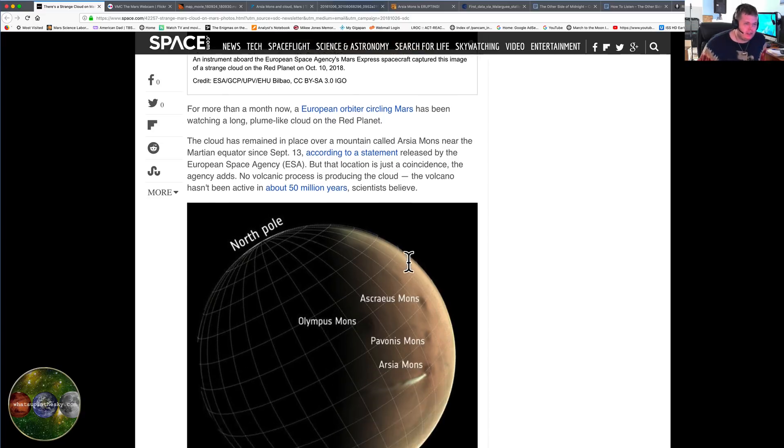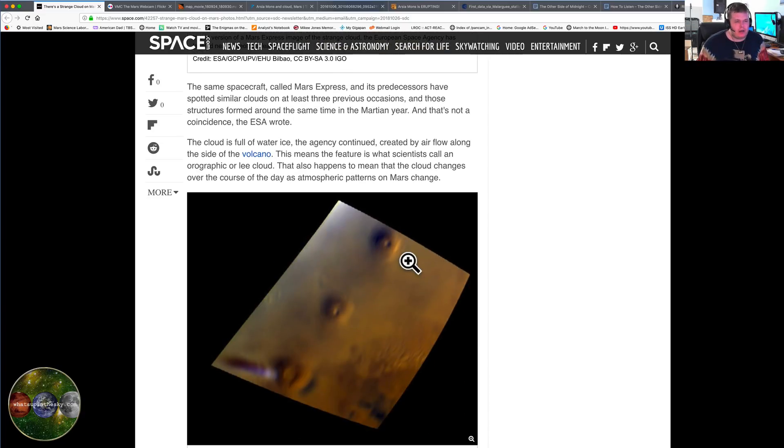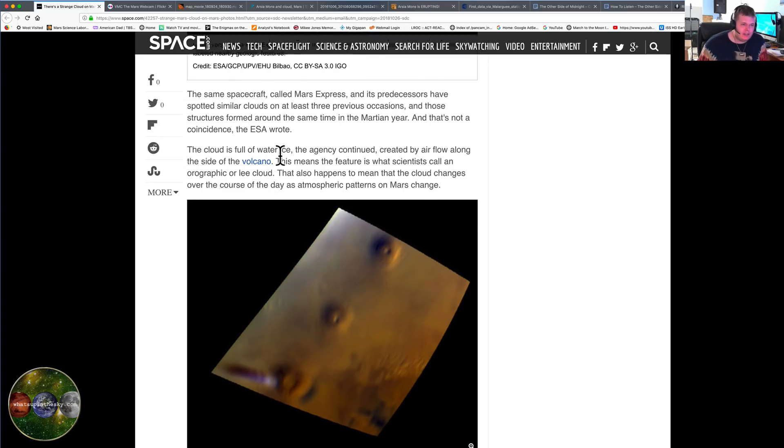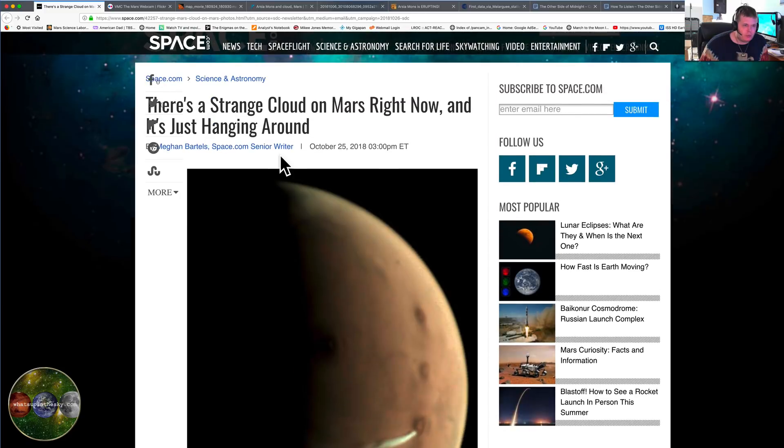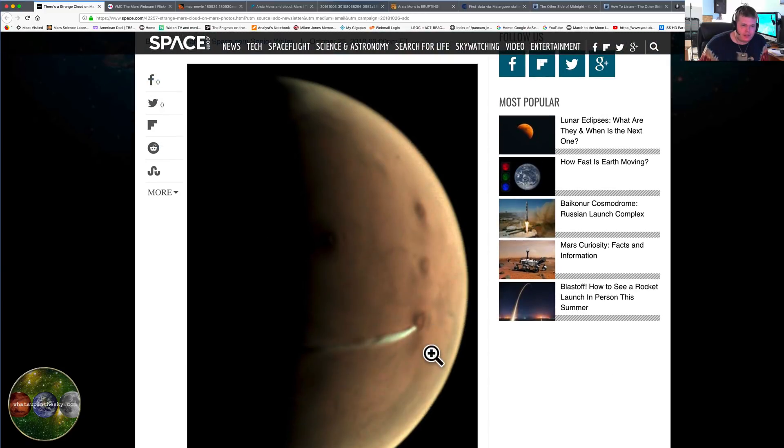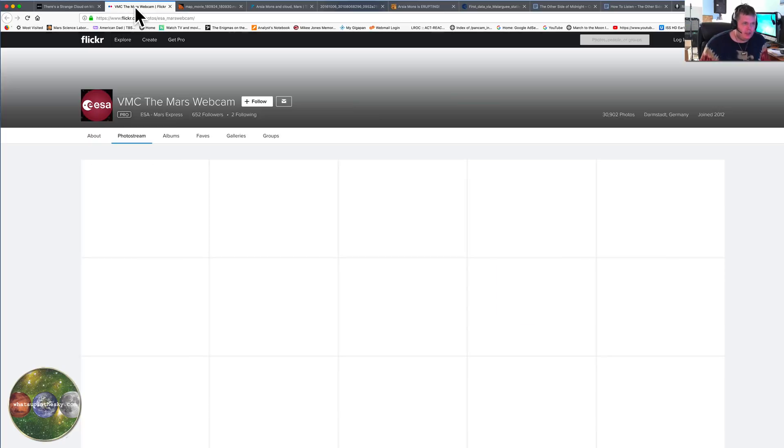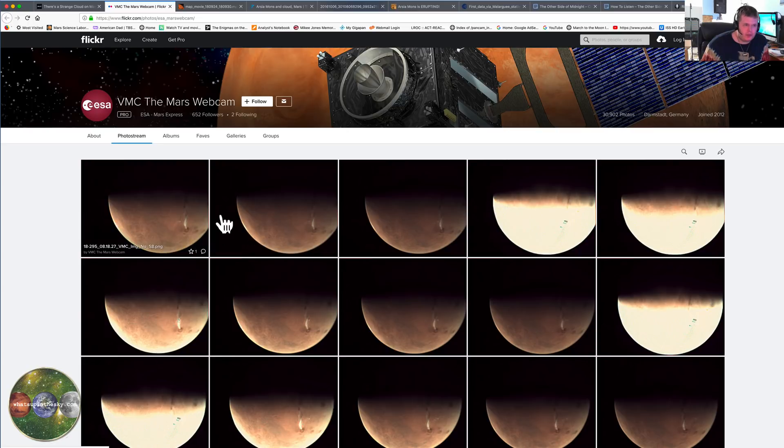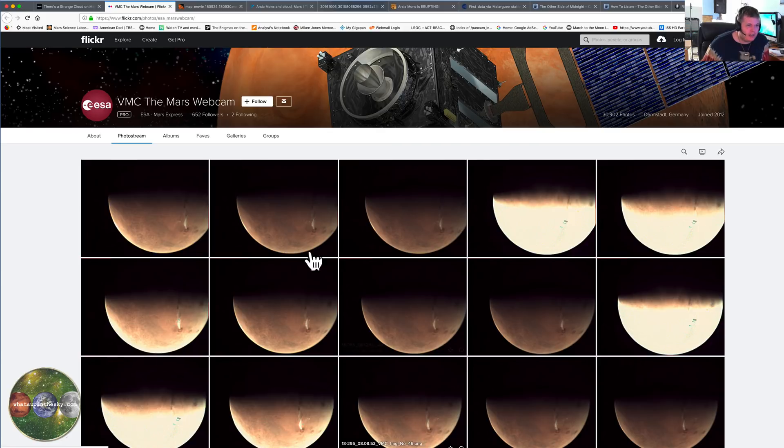So they say that according to a statement released by the ESA, that location is just a coincidence. They add no volcanic processes are producing the cloud. The volcano hasn't been active in about 50 million years, scientists believe. We don't even know about our own planet but come on. So the cloud is full of water ice. Now they're trying to say that this is water ice, look how thick this is. I mean come on.